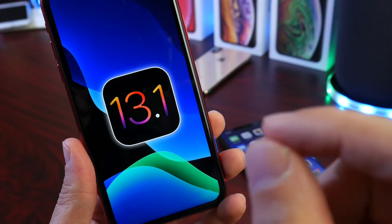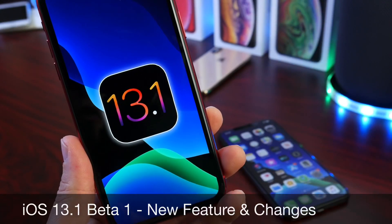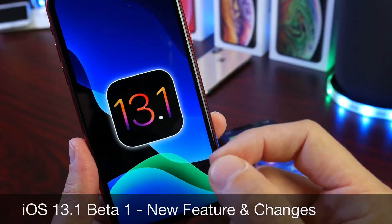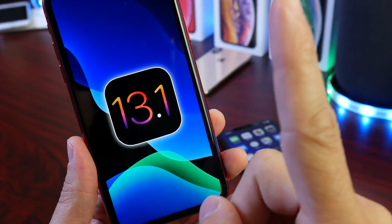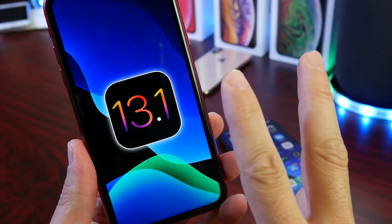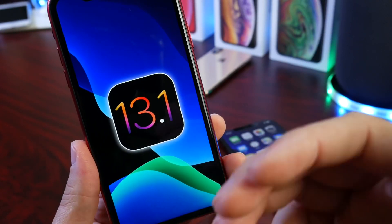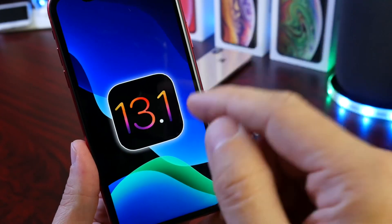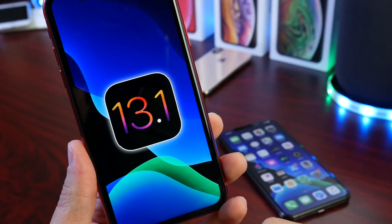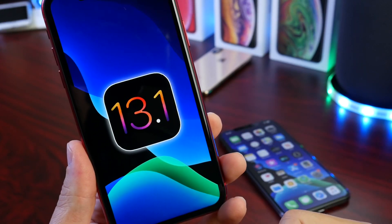Welcome back to the channel. Today we're taking a further look at iOS 13.1 beta 1. Yesterday Apple released another major beta update for iOS 13 in the form of iOS 13.1 beta 1. Keep in mind iOS 13.0, the official release, is not even out just yet, so there are two major betas currently overlapping each other. We're expecting iOS 13.0 in the next few weeks, but 13.1 brings additional new features and changes. I've been digging around the software over the past 24 hours and I'd like to share some additional new features and changes I've come across.